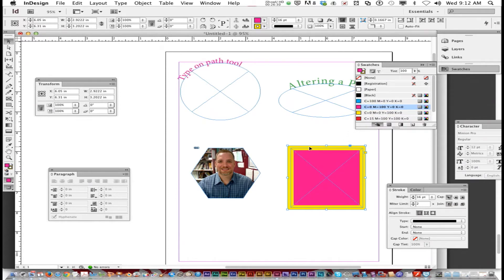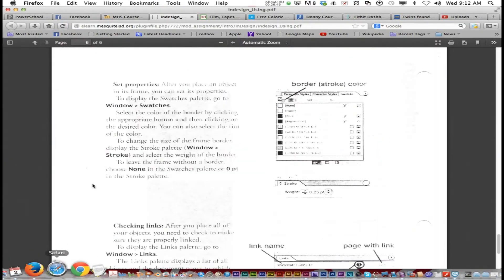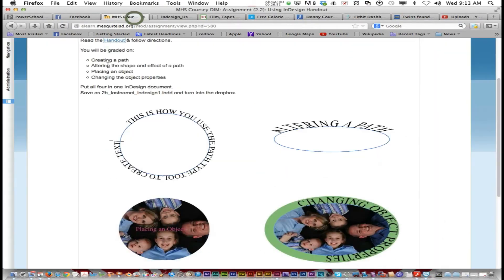So when you're done, be sure you've got all four parts. Because if you're missing one, I'm going to count 25 points off — that's a 75 just for missing one. You've done all four: creating a path, altering a shape, an effect of a path, placing an object, and changing the object properties.